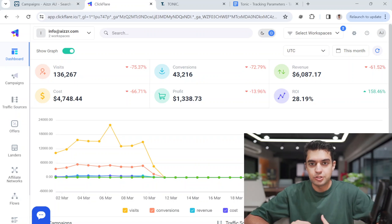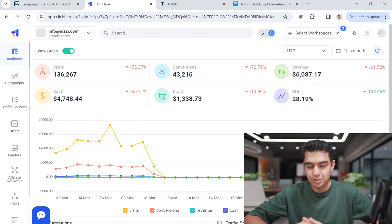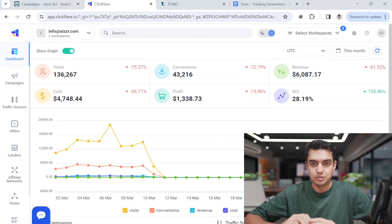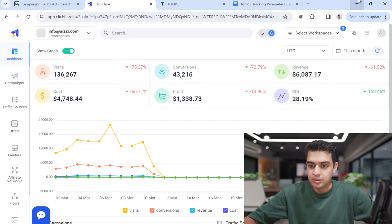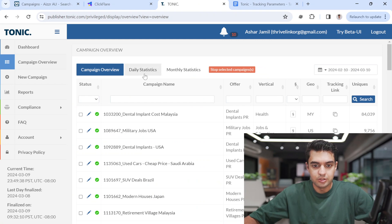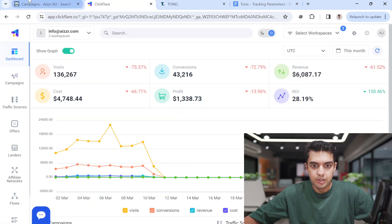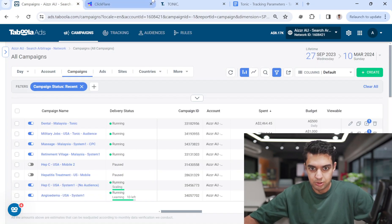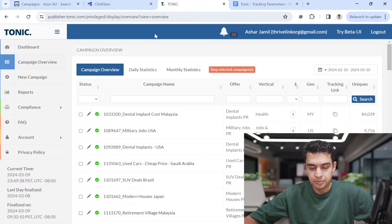In this video I will show you how to run Tonic search arbitrage campaigns on Taboola. I will be using ClickFair as my tracking software. This is the Tonic dashboard, and this is Taboola.